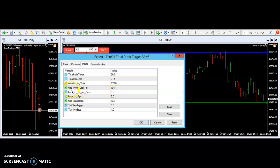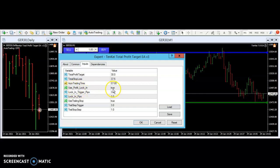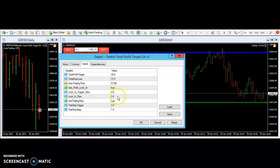Did you want to use a profit target to lock in profits — yes or no, true or false? And we said true. And we wanted to lock in. I'll show you an example of locking in three points if it hits three points.